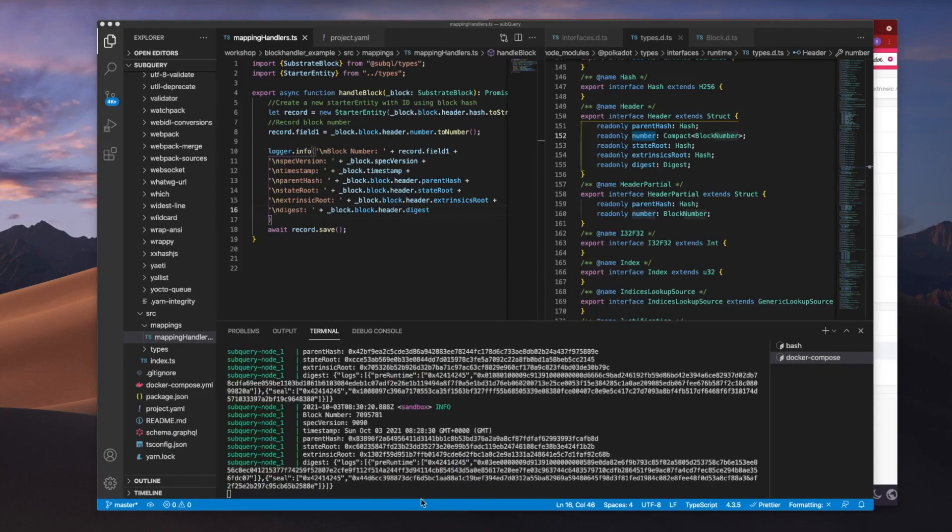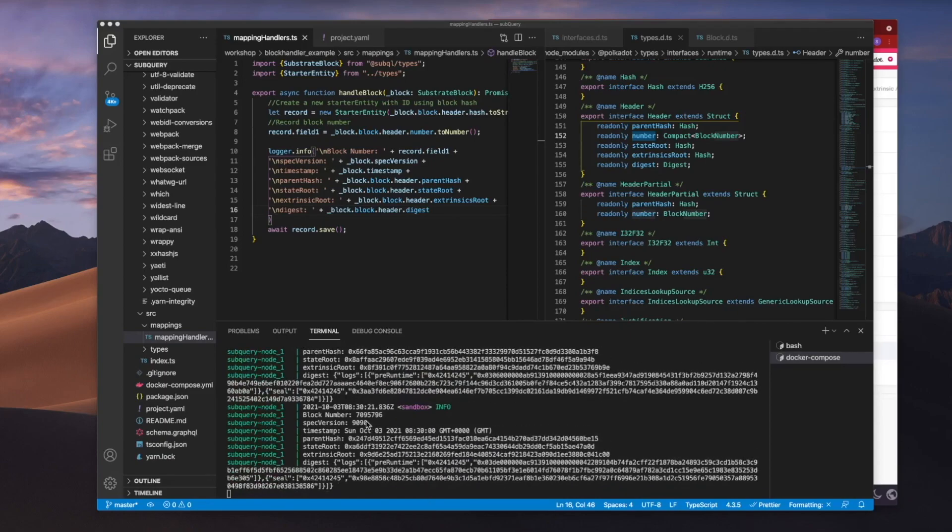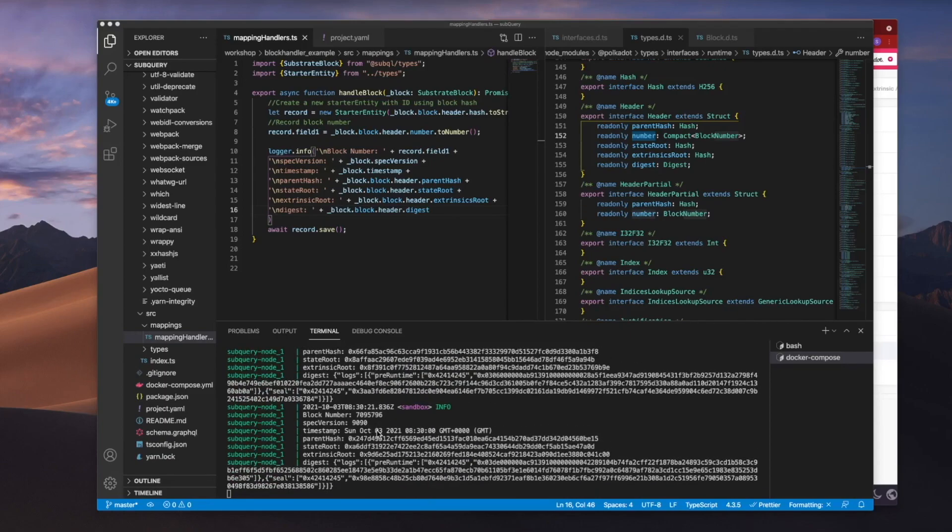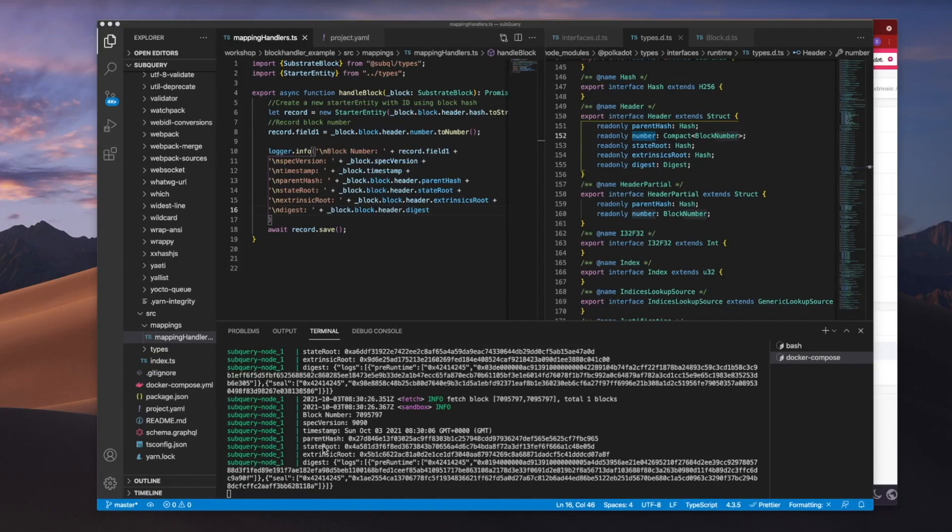Okay, there we have it. You can see the node is trying to catch up to the latest block. But we've got the timestamp, the parent hash, the state root, all this information coming out as well as the digest.